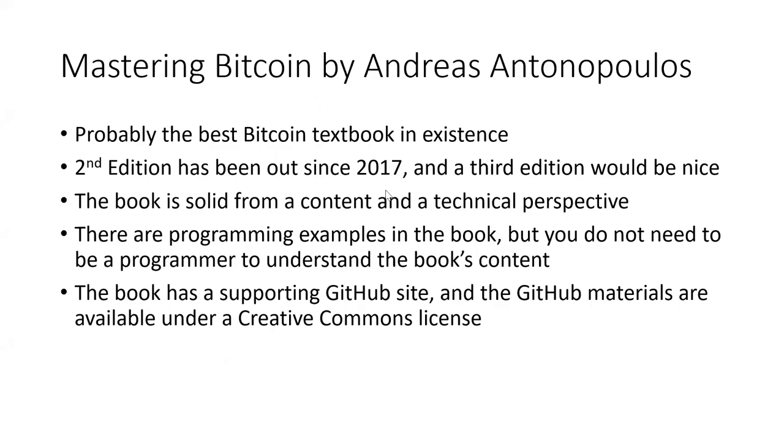So Mastering Bitcoin by Andreas is probably the best Bitcoin textbook that currently exists. The second edition of this book has been out since 2017. It would be nice to see a third edition sometime in the next couple of years.